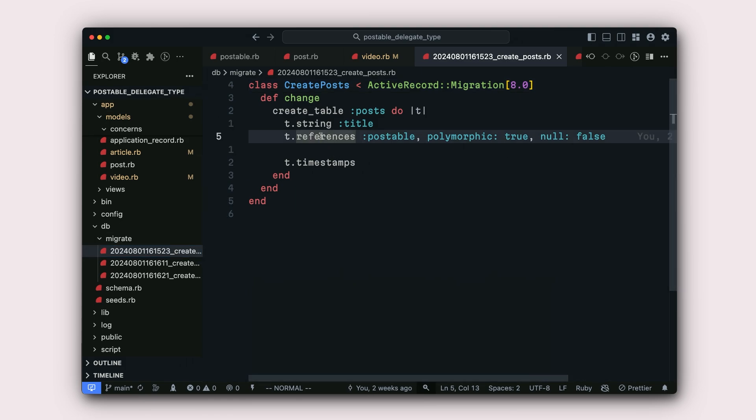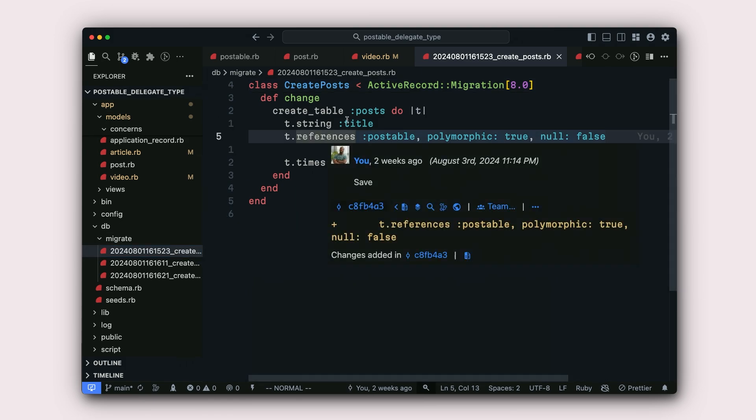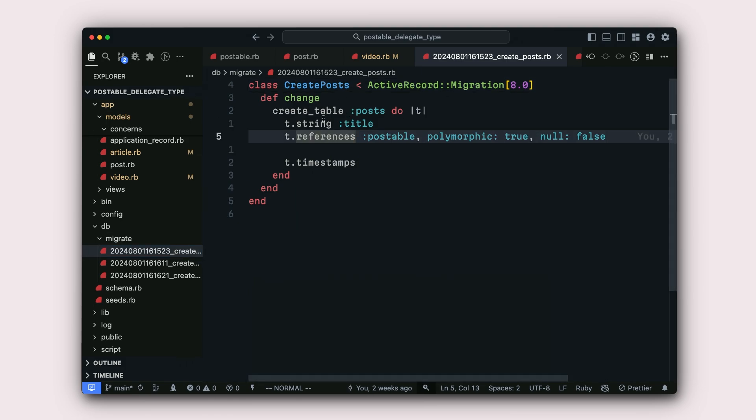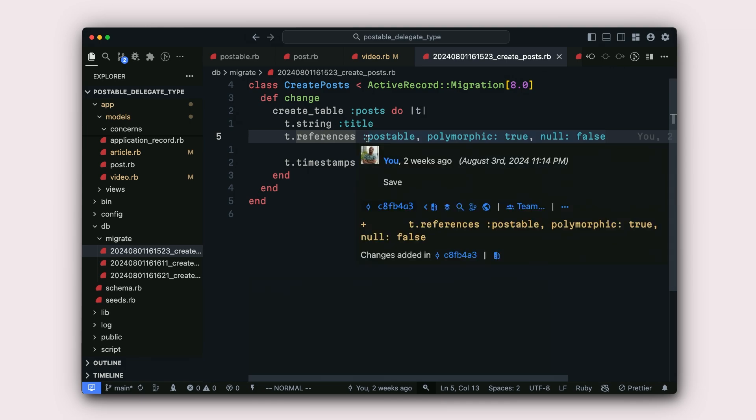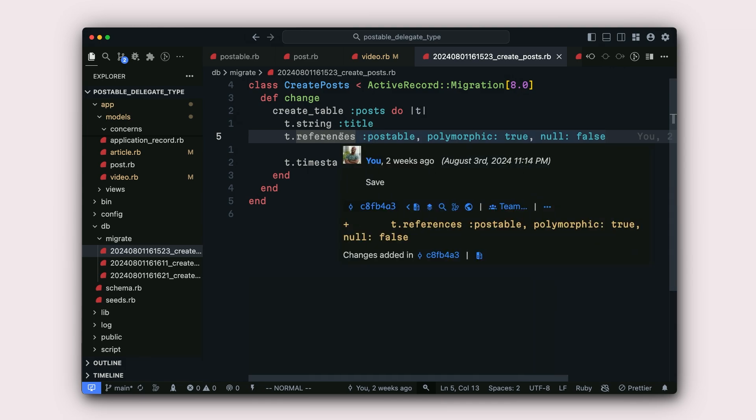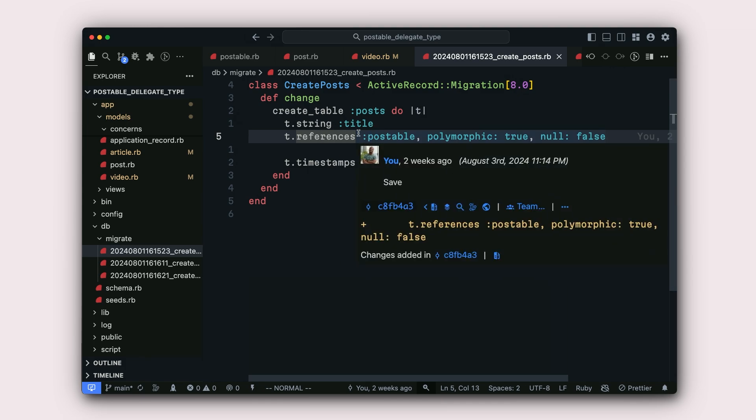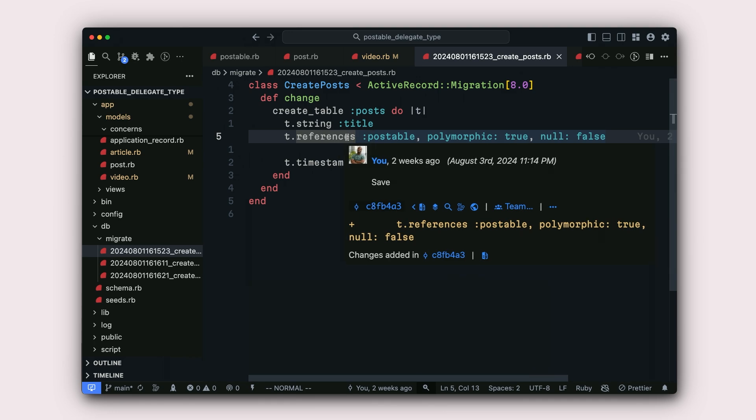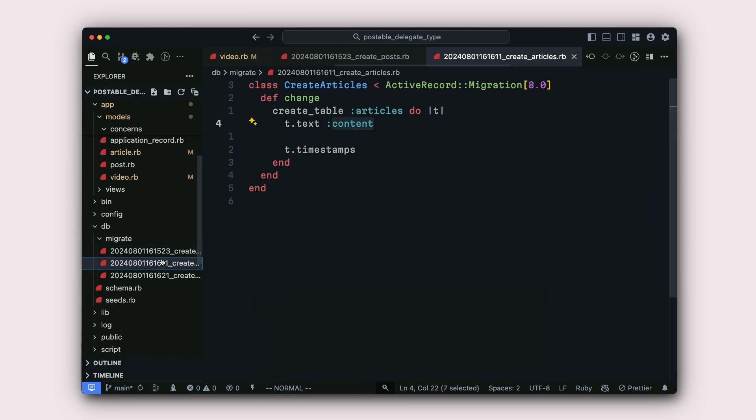On this line, line 5, you can see that we have t.references postable. And you can notice that it's a normal polymorphic reference here. So we have polymorphic option set to true and then it cannot be null.